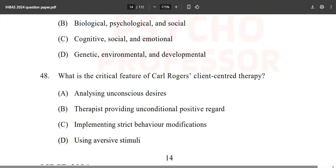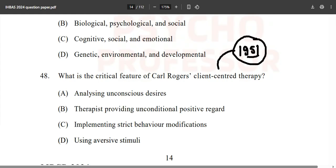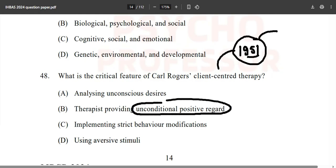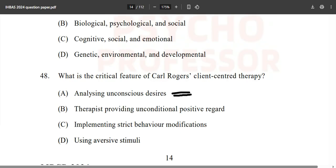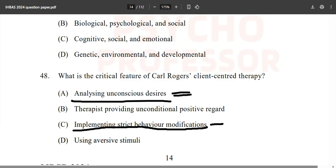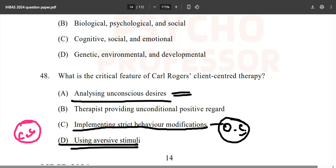Question 48: What is the critical feature of Carl Rogers' client-centered therapy? Options: analyzing unconscious desires; therapist providing unconditional positive regard; implementing strict behavior modifications; using aversive stimuli. Carl Rogers' client-centered therapy came in 1951. Three key concepts are unconditional positive regard, empathy, and congruence. Option B — unconditional positive regard — is the correct answer. Analyzing unconscious desires belongs to psychoanalysis; behavior modification and aversive stimuli are behaviorist approaches.